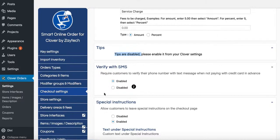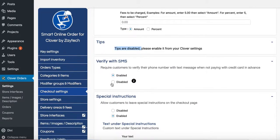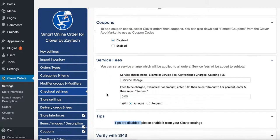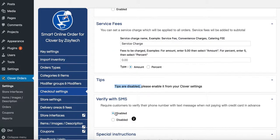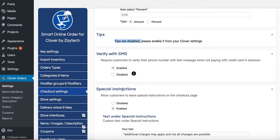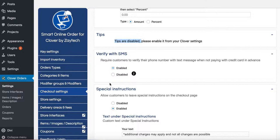Verify with SMS. Yes. If you are allowing your customers to pay in the store, then you want to enable this because it will verify their identity by verifying their cell phone number. You can turn it off, but I don't recommend it because you may get no-shows. People will order online and they will not show up.